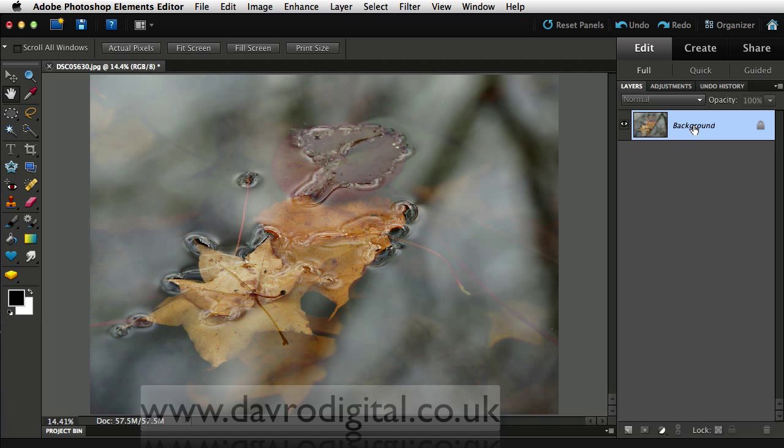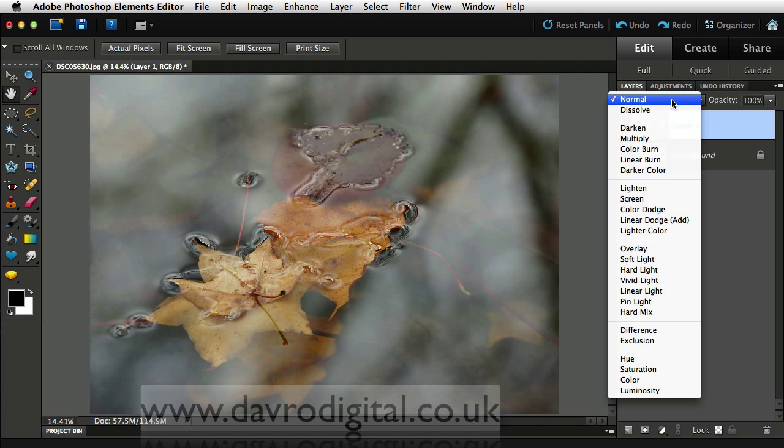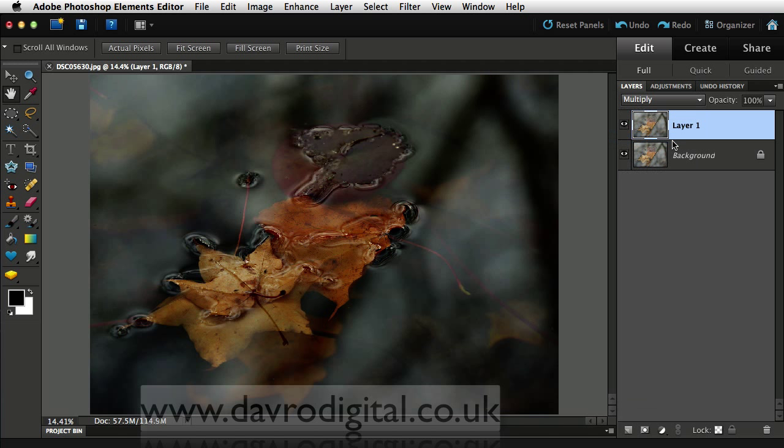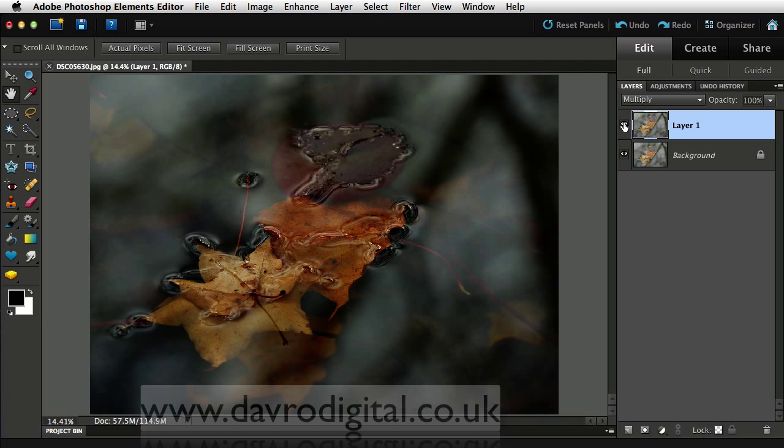Let's come to the background layer here. We're going to duplicate it using Command J or Control J. The default setting for this, the blend mode, is normal, but if we change this to multiply, look at the difference we're making already. Really does increase the tones and colors in the picture.